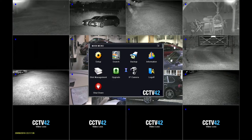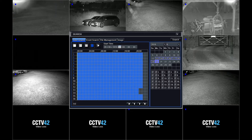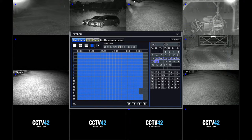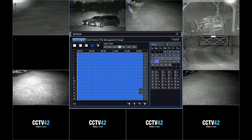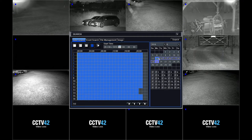Left click on that and this is the main search interface. We have two options: time search and event search. So let's concentrate on time search for the moment.